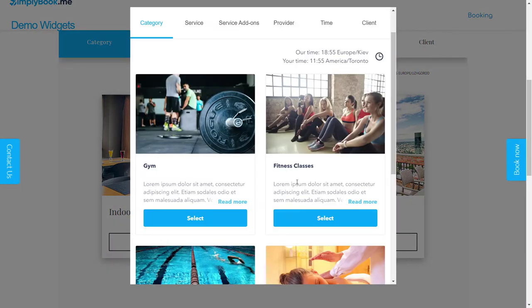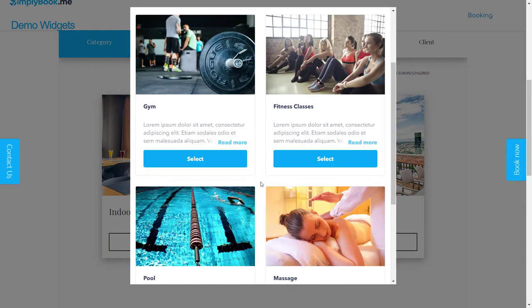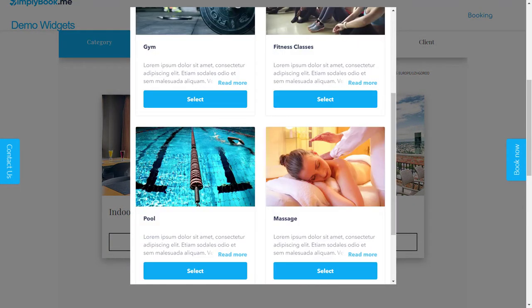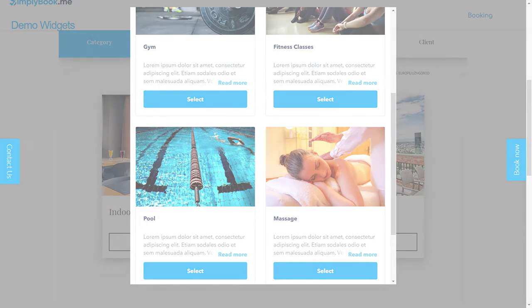Having said that, the setup is basically the same, so let's take a look at how to configure the embedded iframe widget.